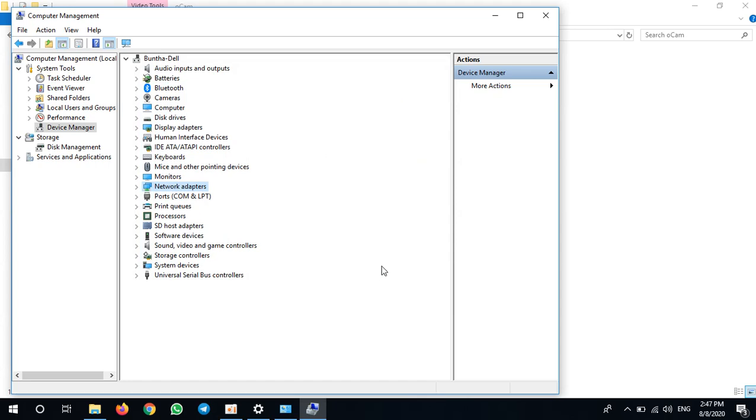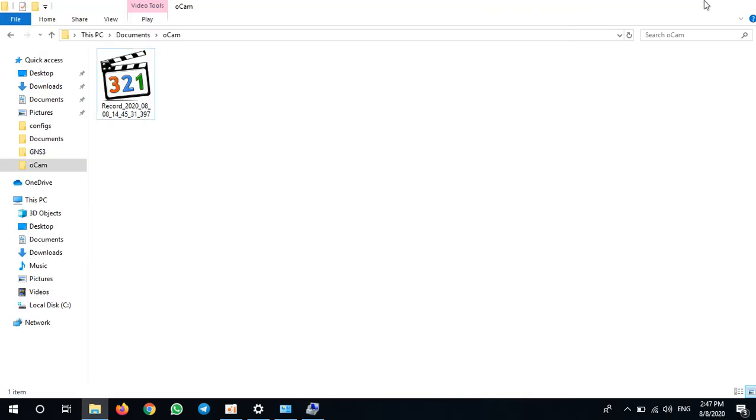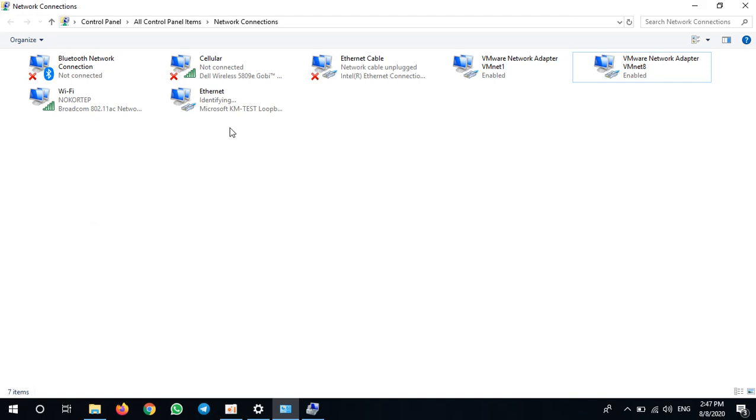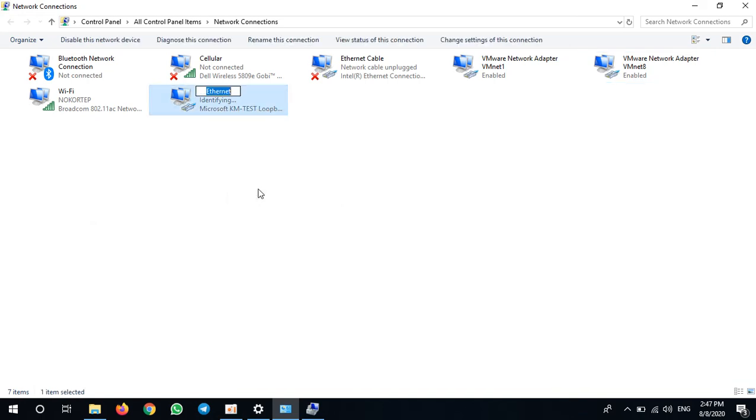You can have many adapters if you like. Here I have installed one adapter, so I say Loopback 1.